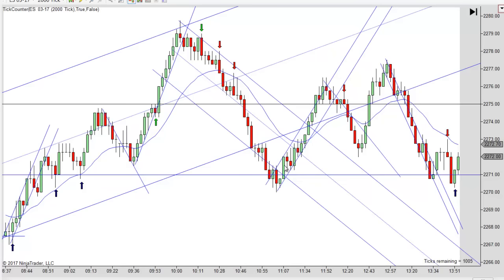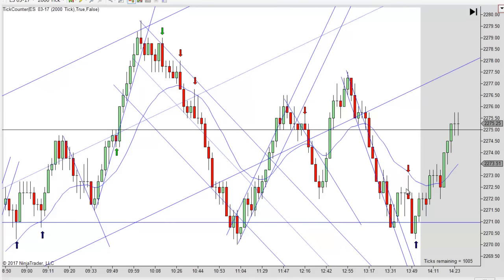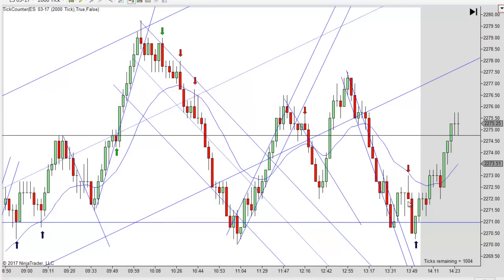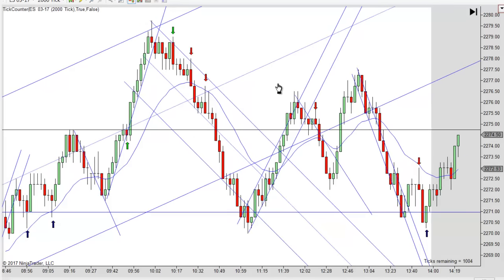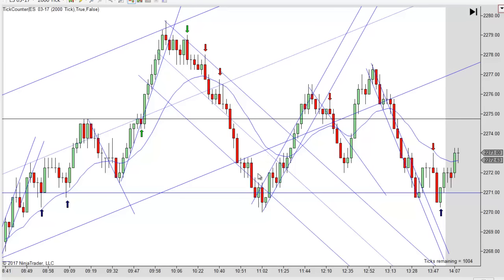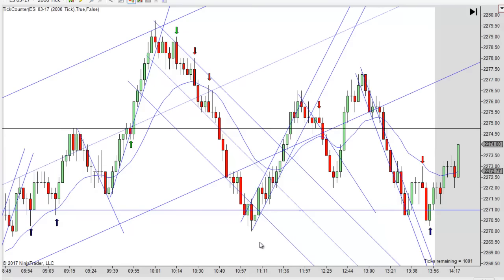You got a bounce after the overshoot — you get a little channel working up, you get a break, you get a new high, you get another little channel working down, a break of it, a second entry short, a new low, and then it's going higher again. So it all played out really well.